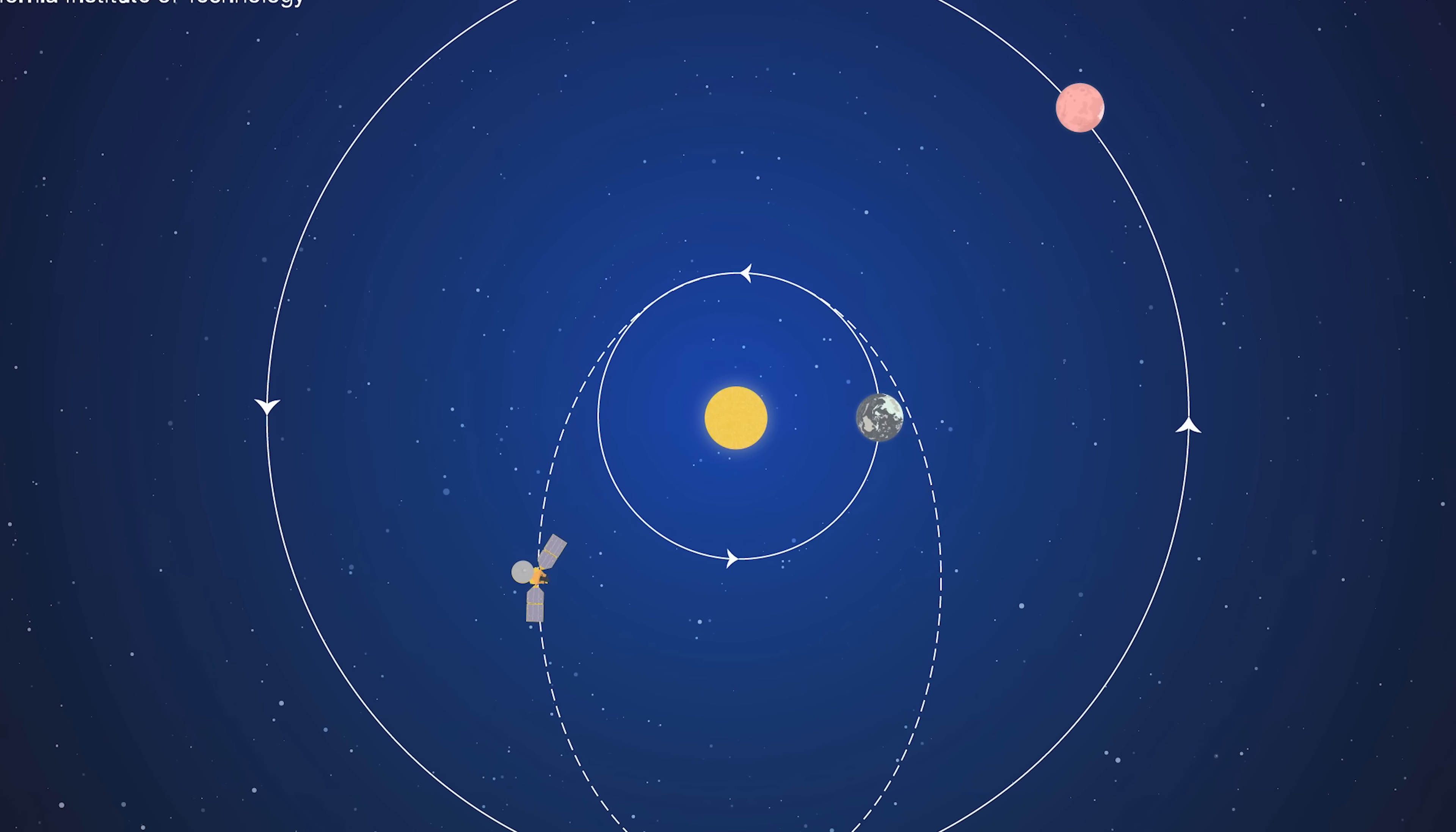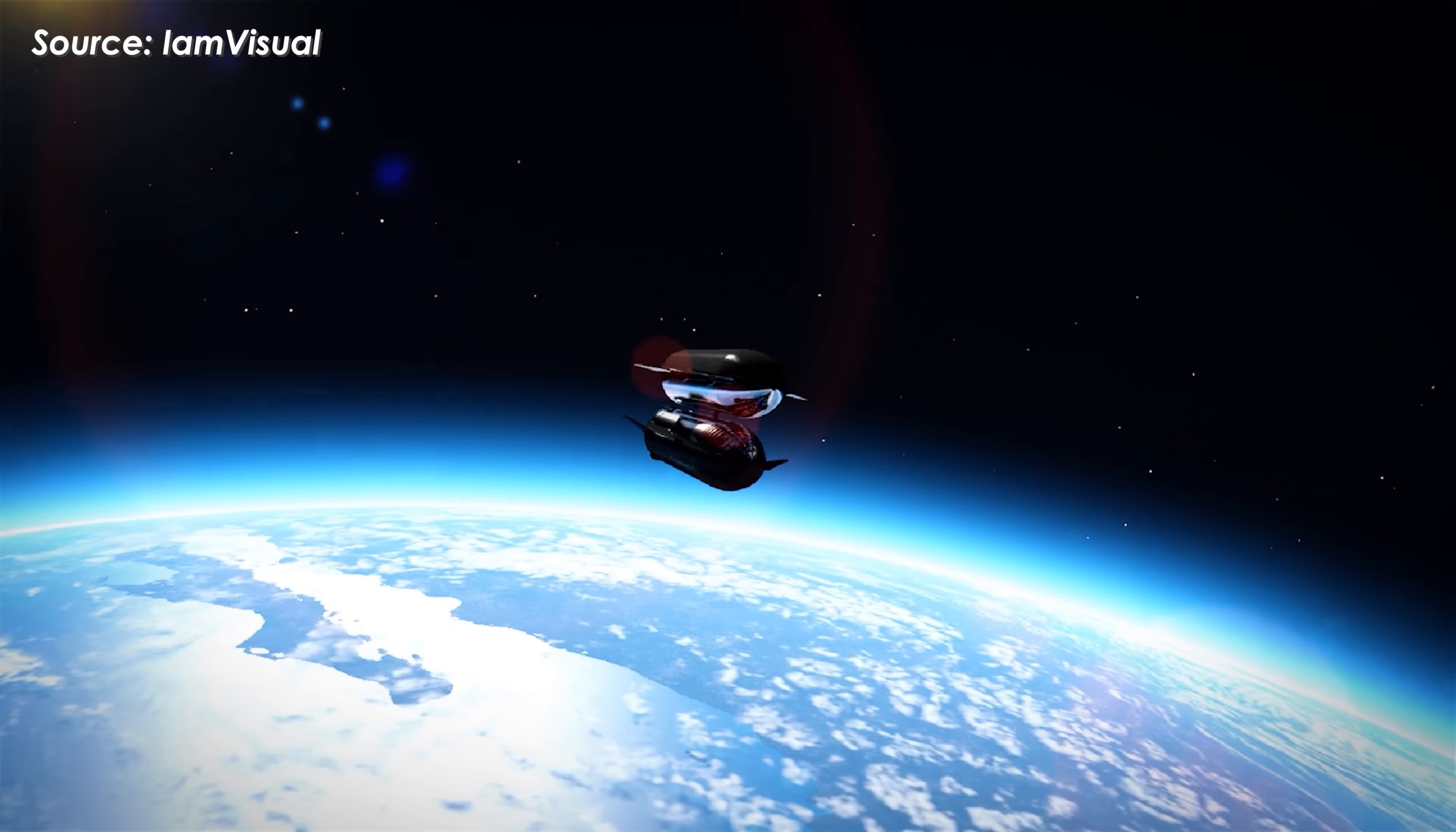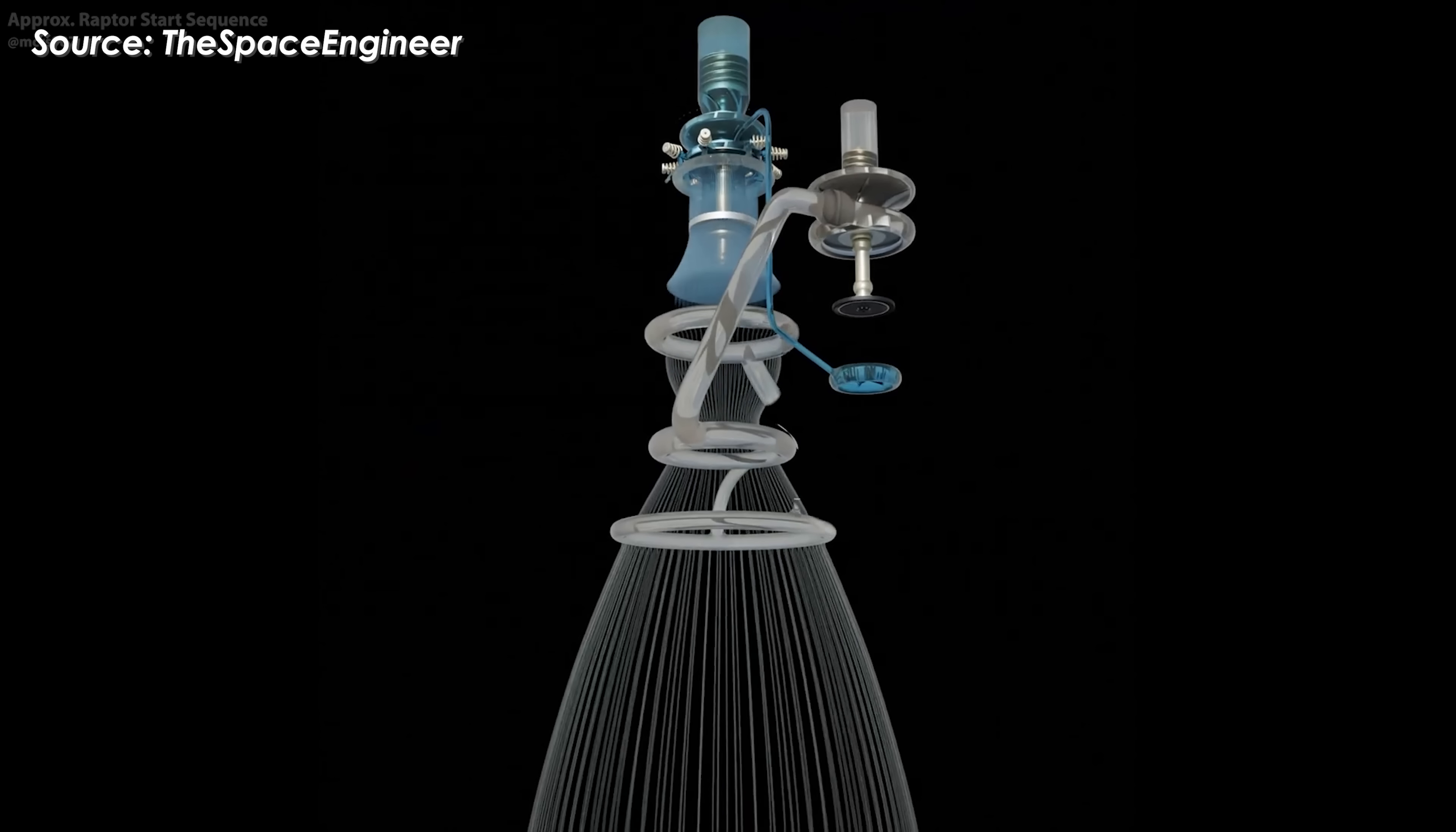Faster trajectories, such as 80 to 90 day transfers, would require a much higher delta-V, around 10 to 12 kilometers per second, which is beyond Starship's capability even with full orbital refueling. The limitation comes from both the fuel mass and the need to slow down upon arrival at Mars, which also consumes a large amount of energy.